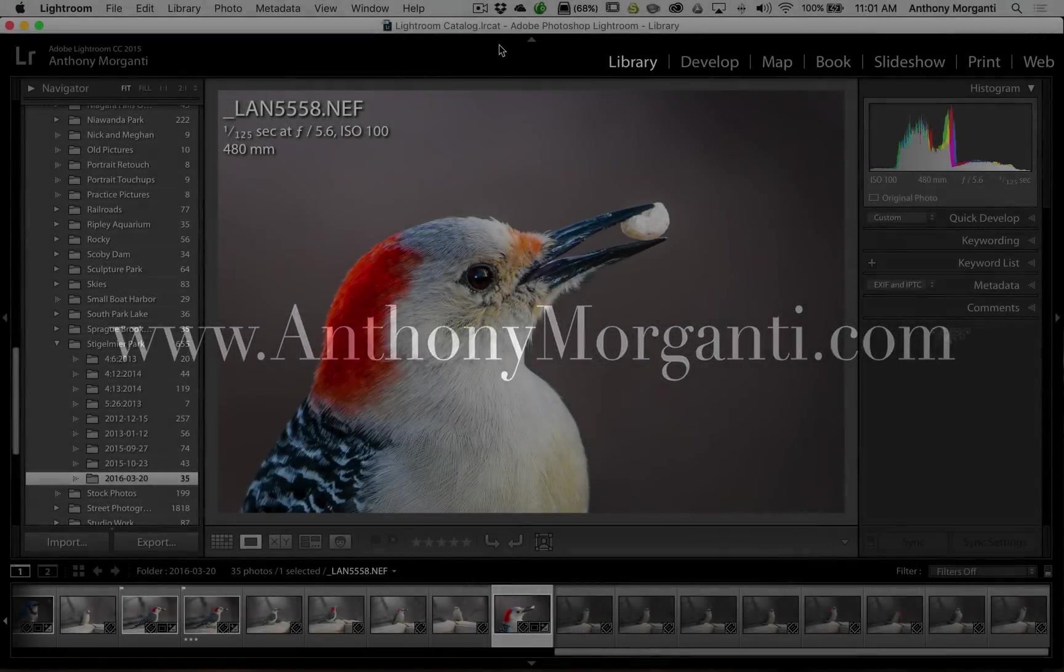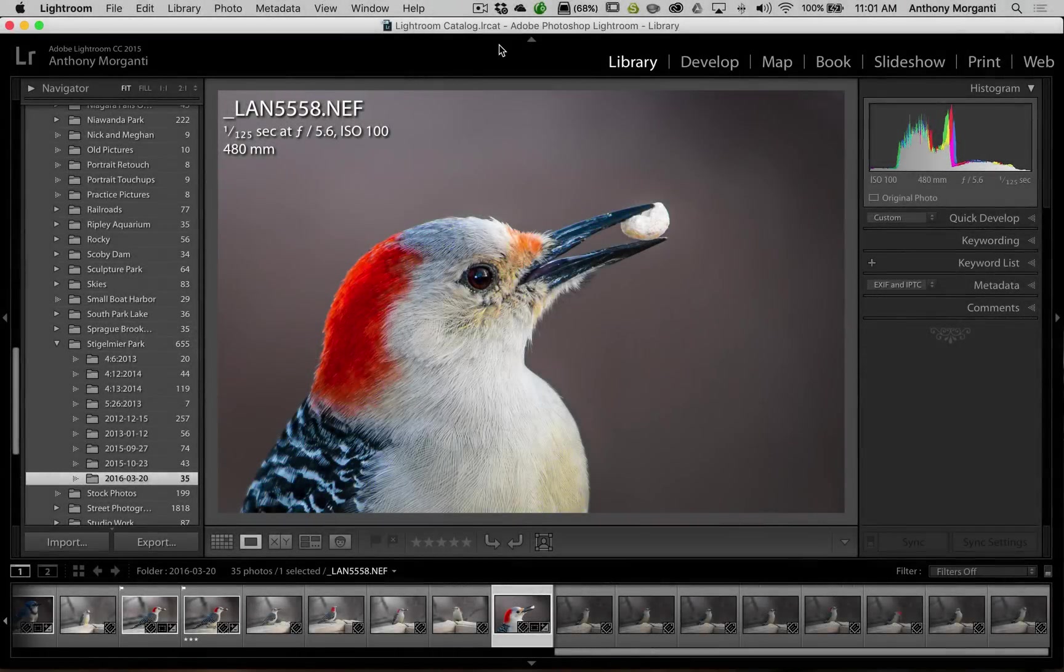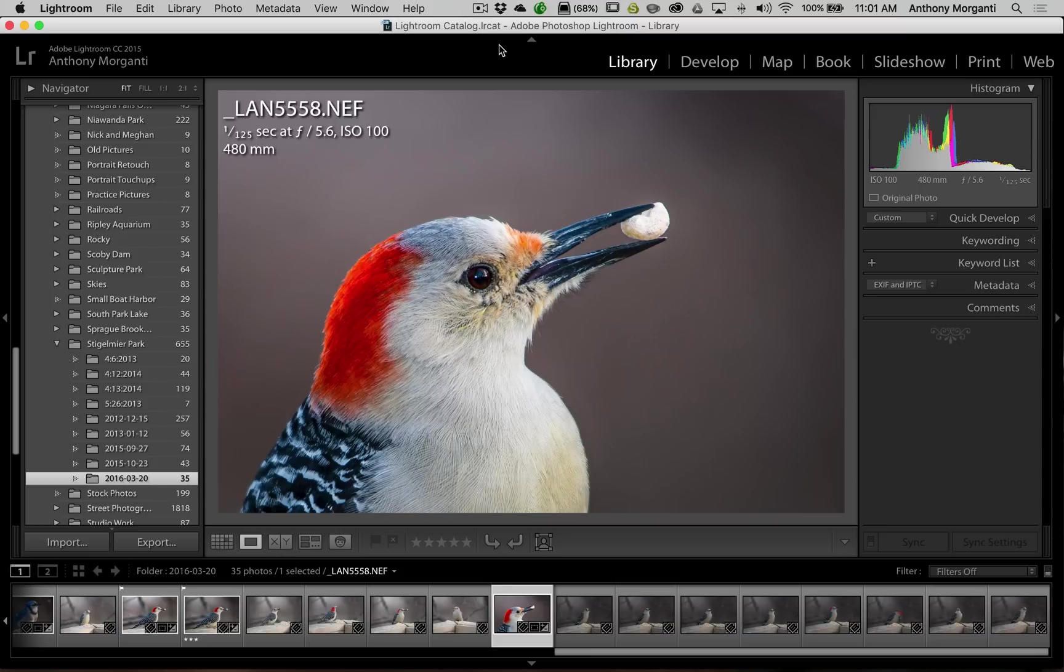Hey guys, this is Anthony Morganti from AnthonyMorganti.com. This is episode 44 of Lightroom Quick Tips. In this episode we're going to talk about favorite sources, a feature in Lightroom that a lot of people don't even know is there.